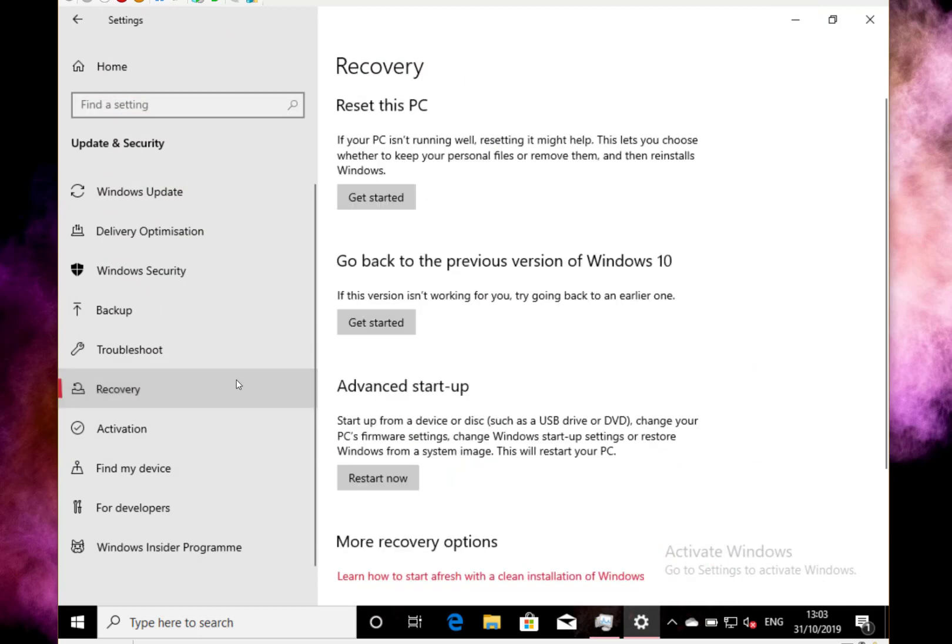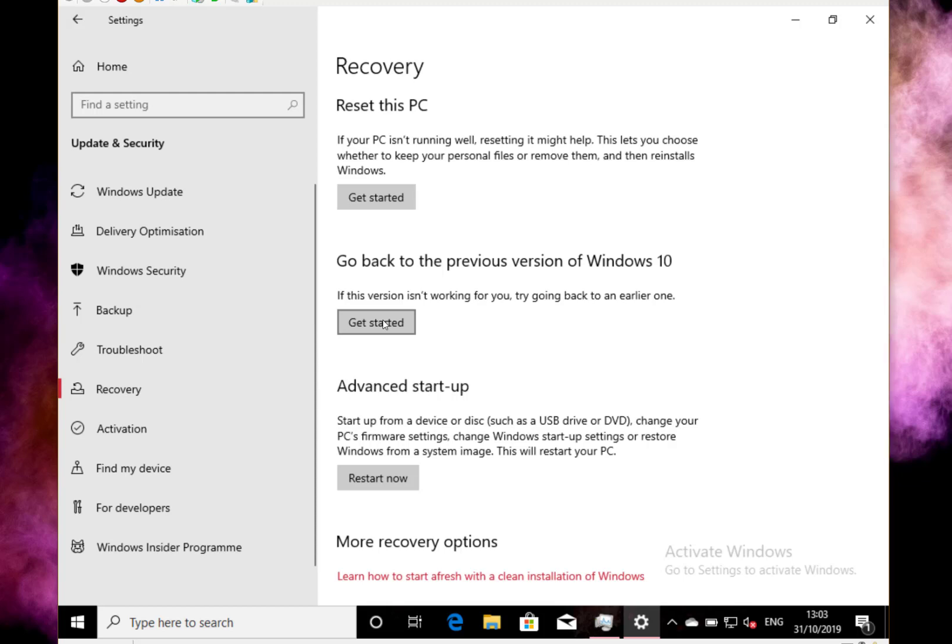Go to recovery, and I can say go back to a previous version. So you could have just updated to a new version of Windows 10 and you're having an issue with it. You can do that update.